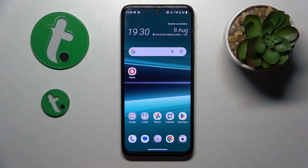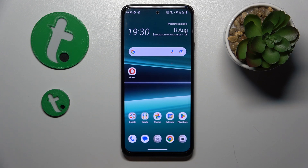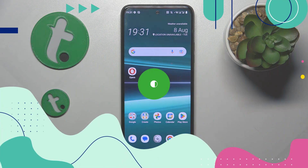Welcome to the tutorial on the YouTube channel. Today I have the HTC U23 Pro in front of me, and in this video I'll show how you can set Opera as your default browser app on this device.